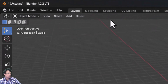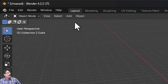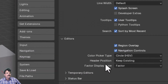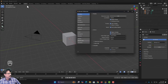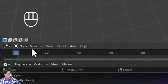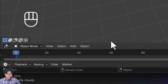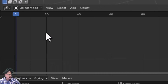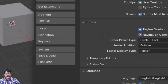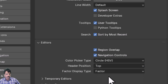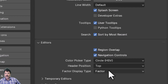Header Position controls where the menu bar appears for each module. In the 3D Viewport, the header shows Object, Mute, View, Select, Add, Object, etc. at the top by default. You can change it to Bottom to move the entire menu bar down across all panels. I'll set it back to Top.